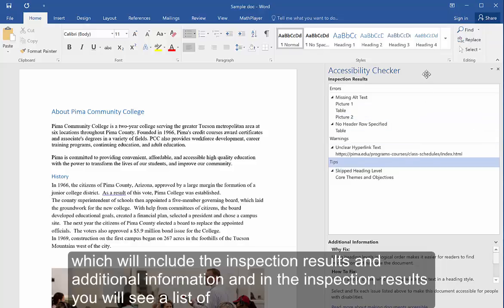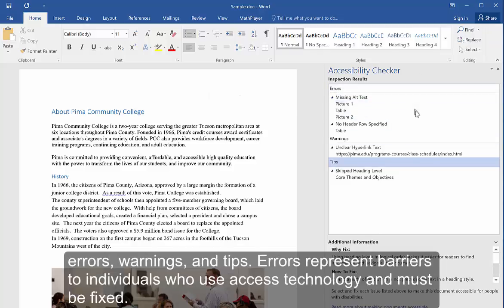In the inspection results, you'll see a list of errors, warnings, and tips.